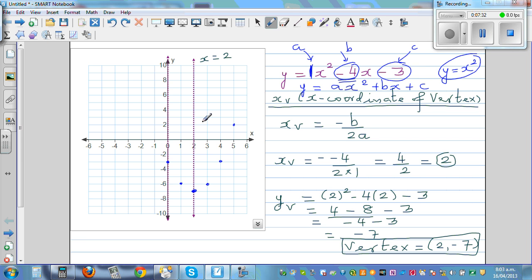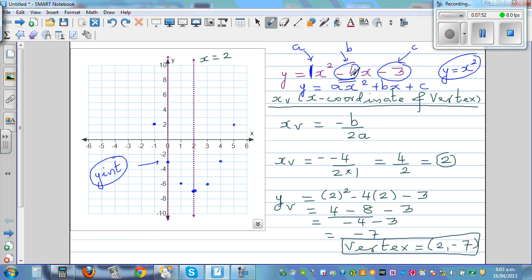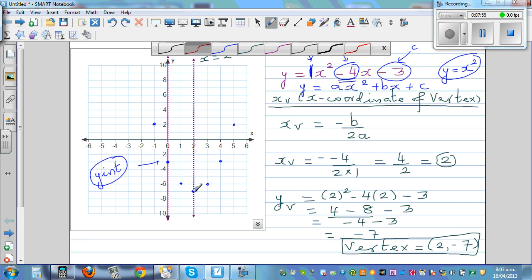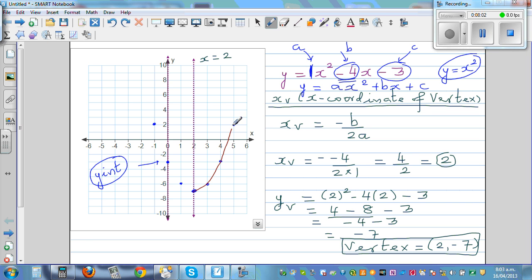This point here is your y-intercept. The y-intercept occurs when x equals 0 — substituting gives y equals negative 3. Now let's sketch the graph: one branch goes up to infinity on the right, and the other branch goes up to infinity on the left. The equation of this graph is y equals x squared minus 4x minus 3.